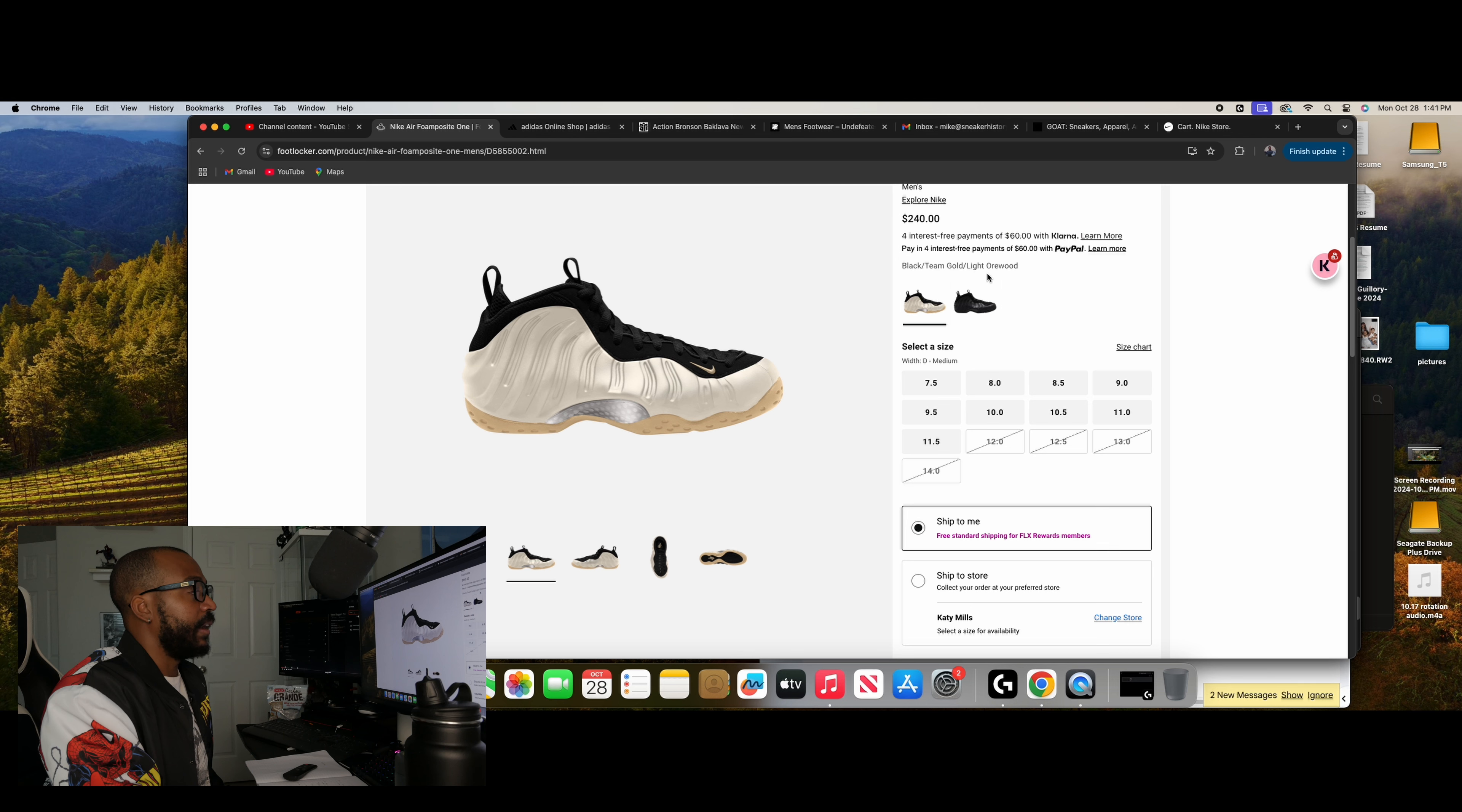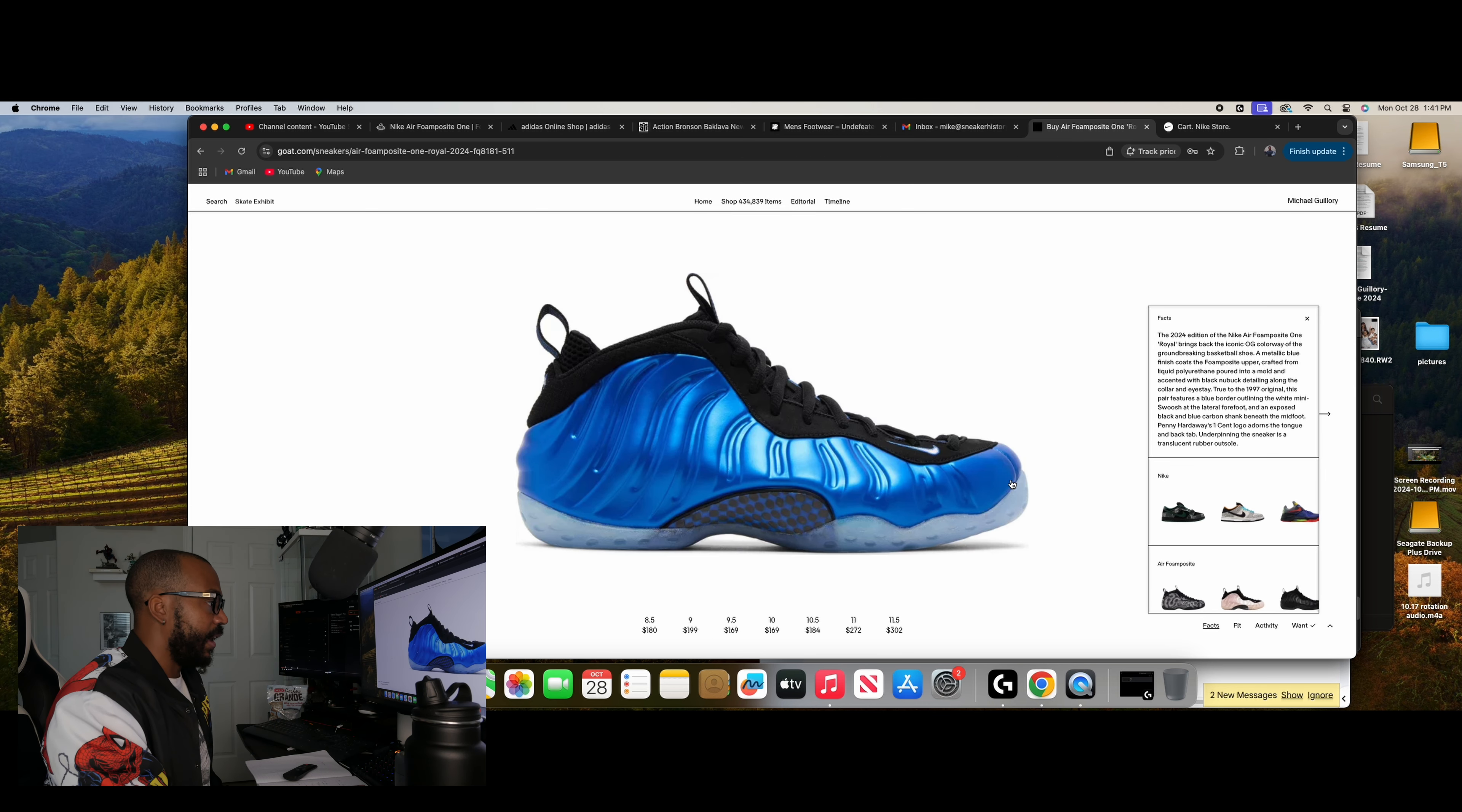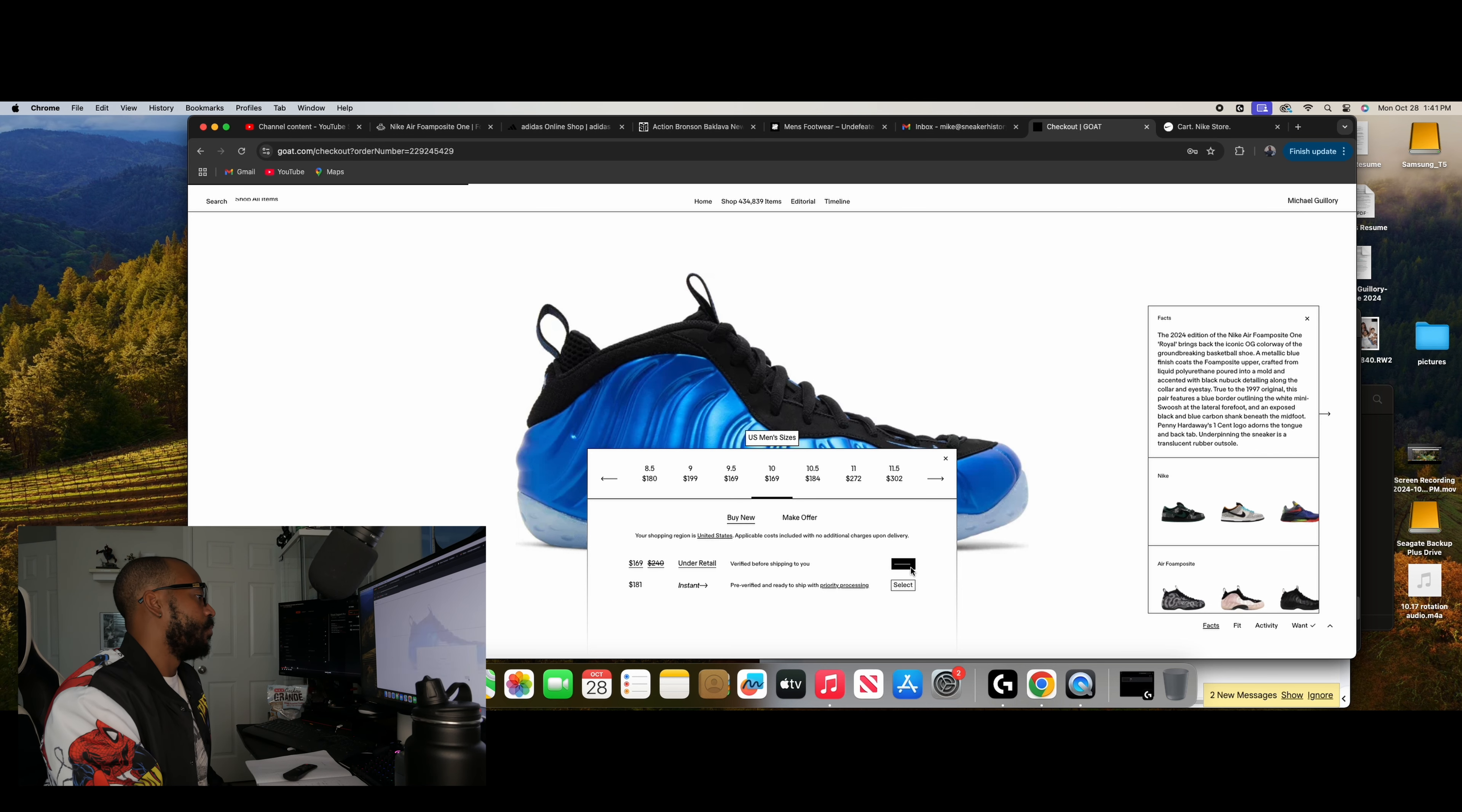But again, got to do your research because you can definitely find things cheaper everywhere. You just got to put the legwork in. So jumping in to GOAT right on the homepage, we have the Foamposite one Royals and we have them from 169 in my size. Here's varying prices for varying sizes. Of course. But if I jump on in, boom, let's act like we're going to buy it.